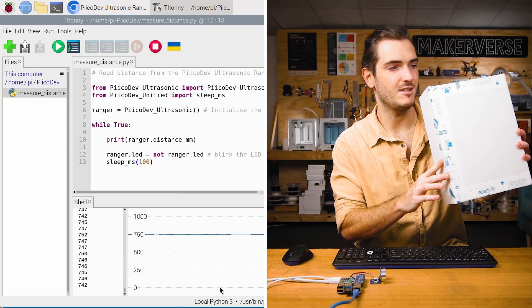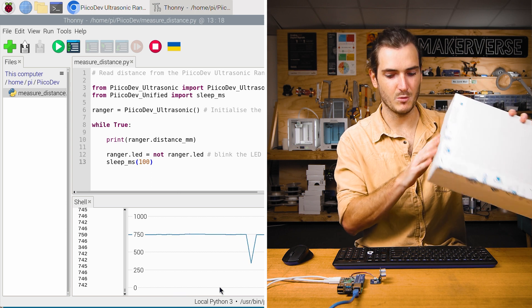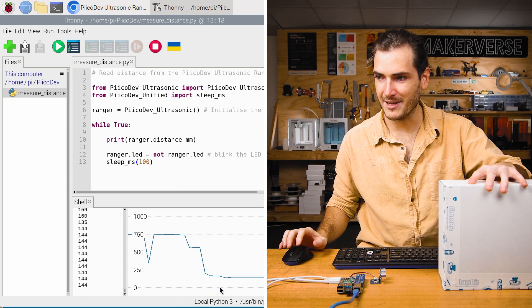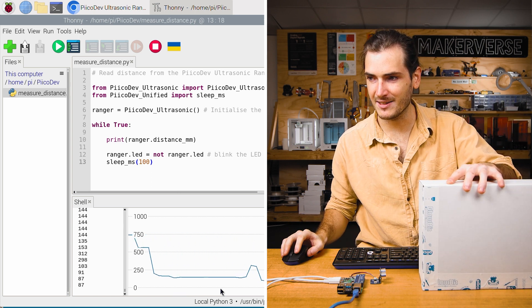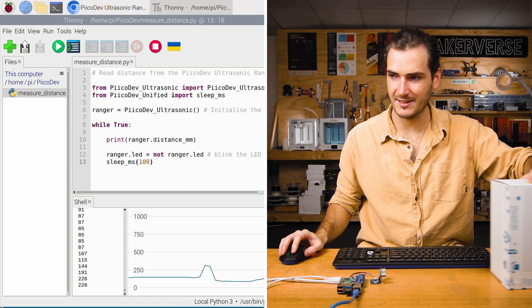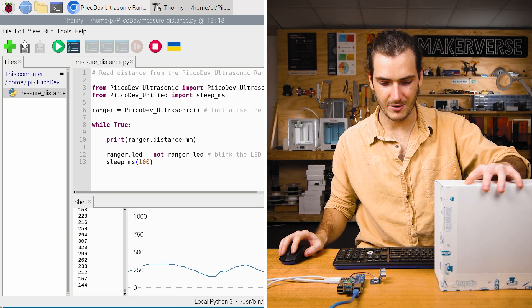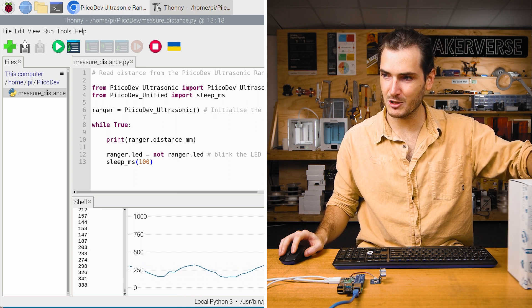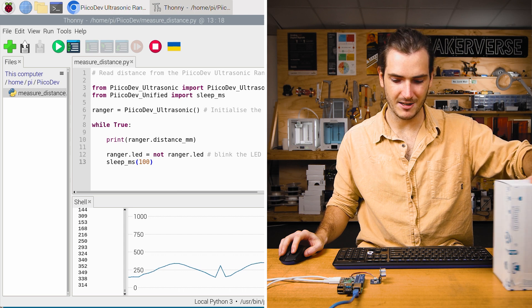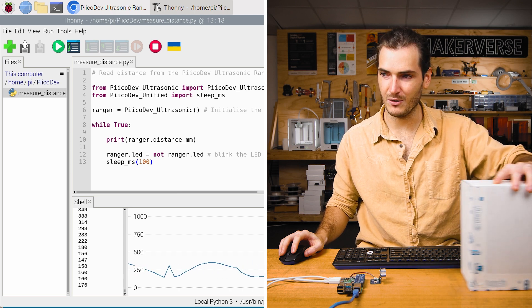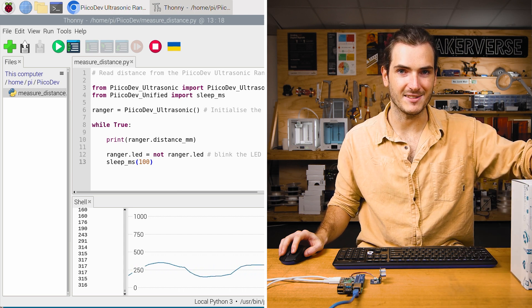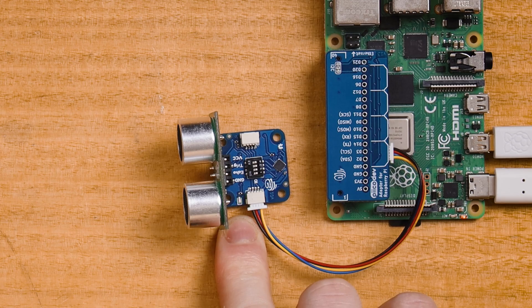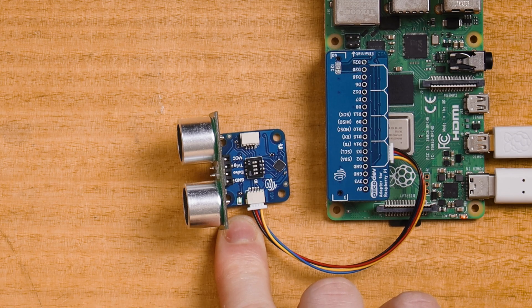I've got this nice, smooth reflecting box and we can see that this makes a much nicer target. We can see that line going up and down much more smoothly as I bring it closer or farther from the sensor. And you might also notice that the LED on board the sensor is flashing. Let's take a closer look at the code.